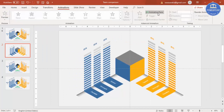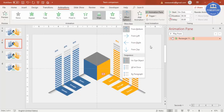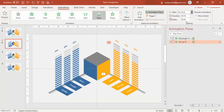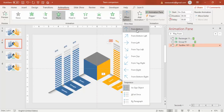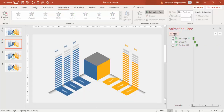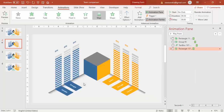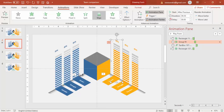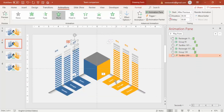Go to Animations and enable the Animation Pane. Select the first element — Speed — and give it a Wipe effect from the bottom. Then select the bar lines and give them a Wipe effect set to After Previous. Then animate the percentage with Fly In from the top, also set to After Previous. Using Animation Painter, select this animation, click on the other side's Speed label, then do the same for the lines using Animation Painter.